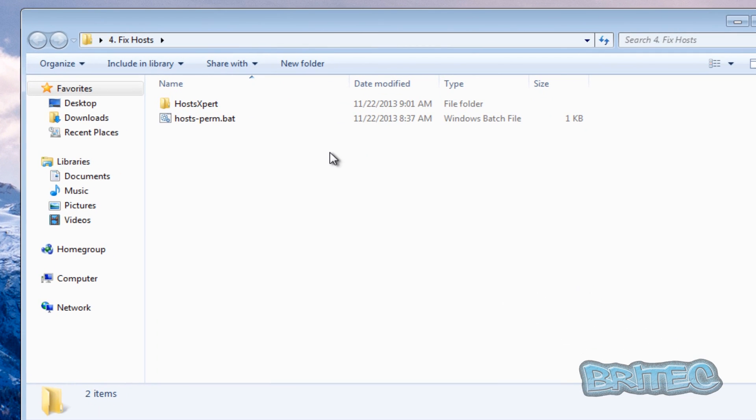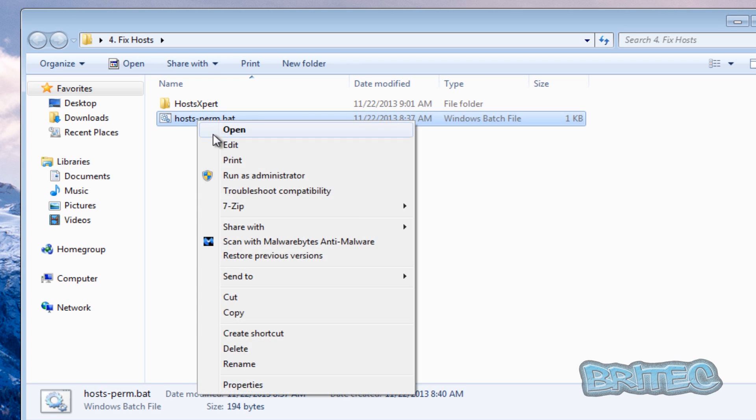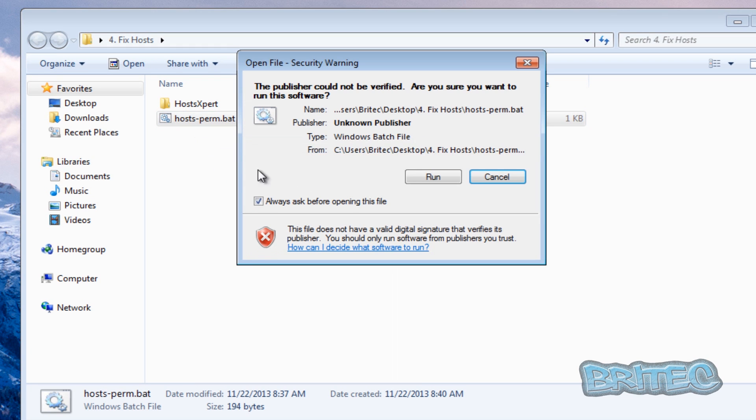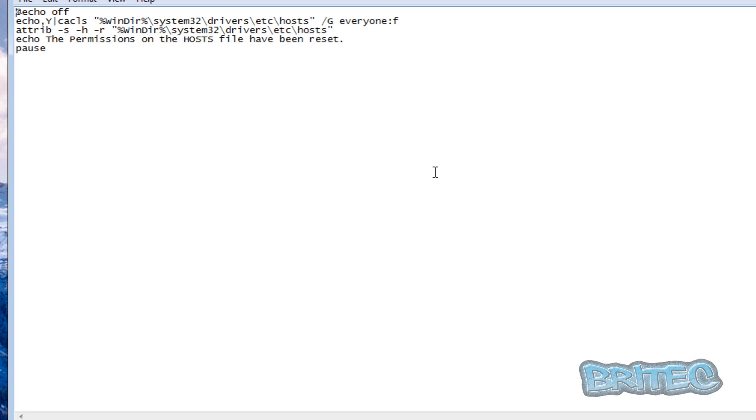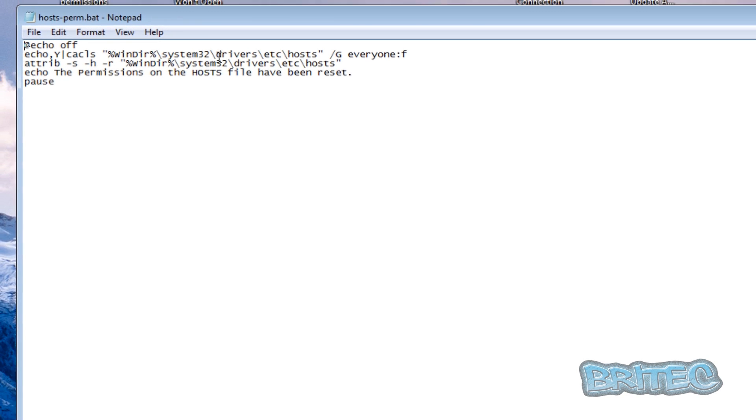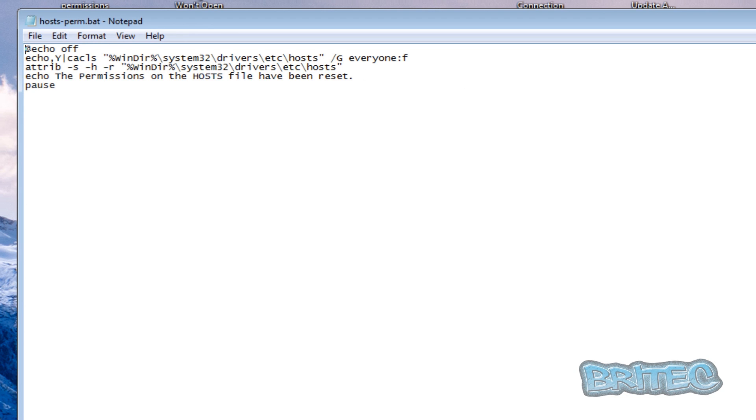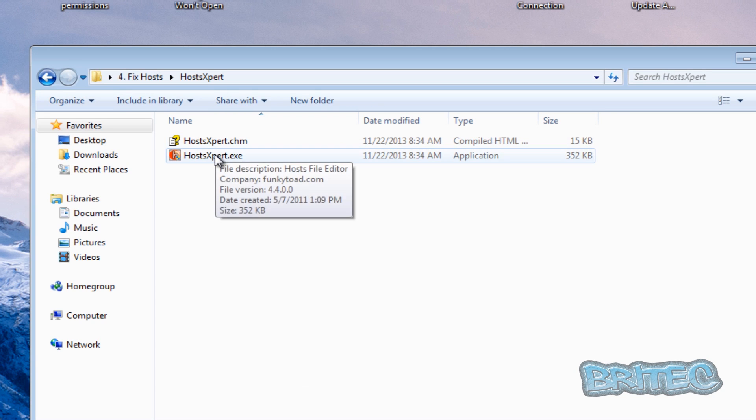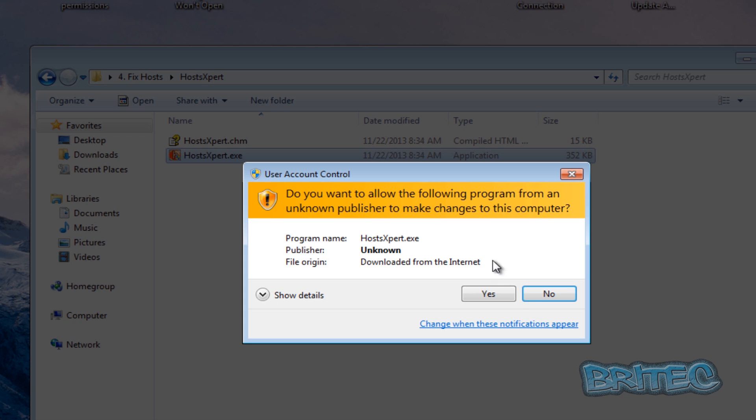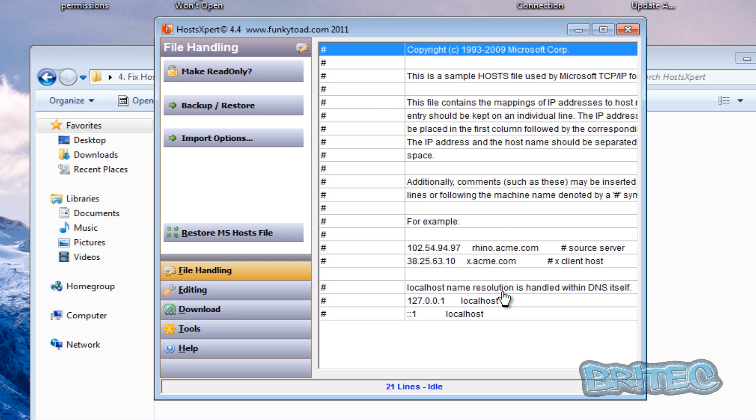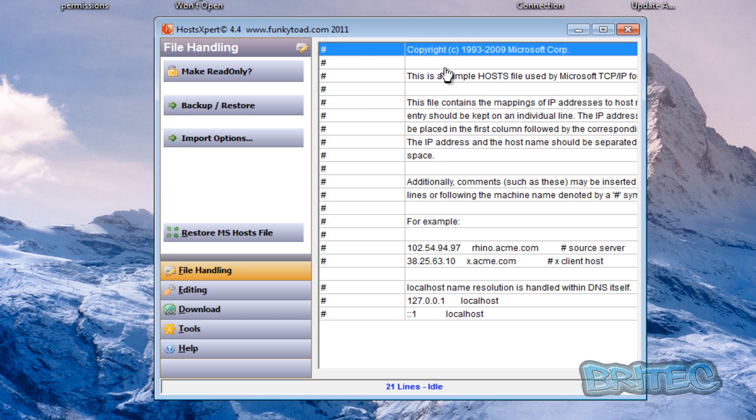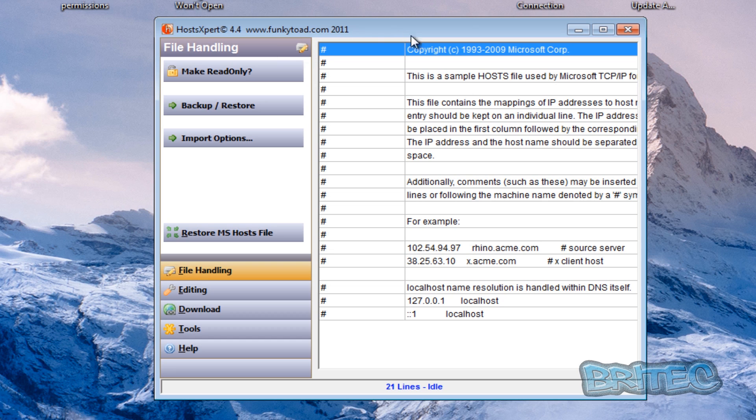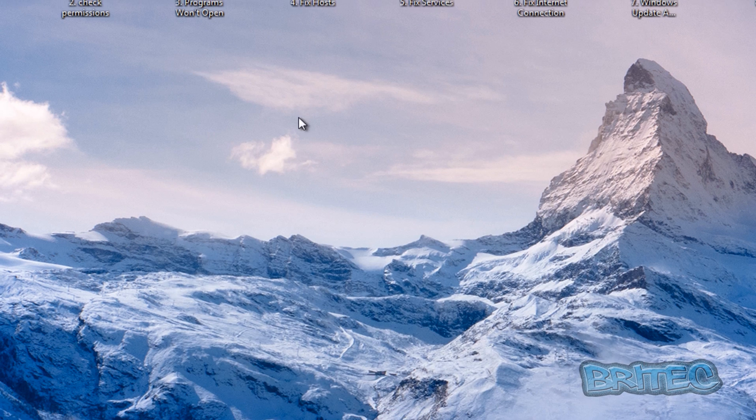Fix host is another area. Now the host file gets corrupted and you can see we can do a permissions with this bat file, change the permissions. And this will allow us to reset it. We've also got tools that will allow us to change our host file and create a new one if you wish or edit it, do what you wish with this tool. It's from funkytoad.com. Awesome program for quick and easy access to the host file.